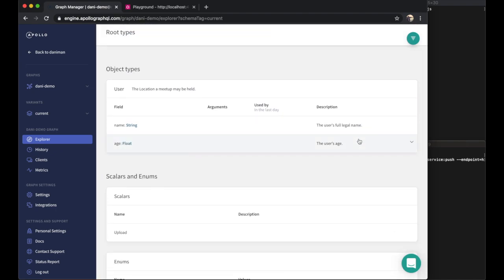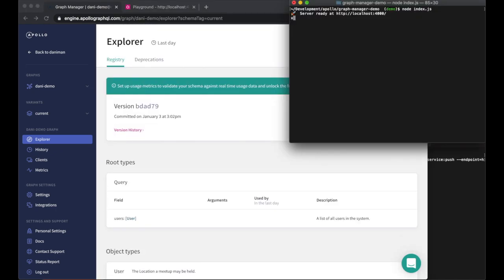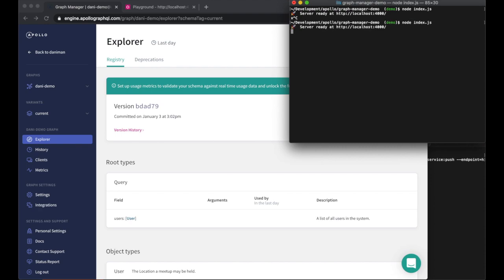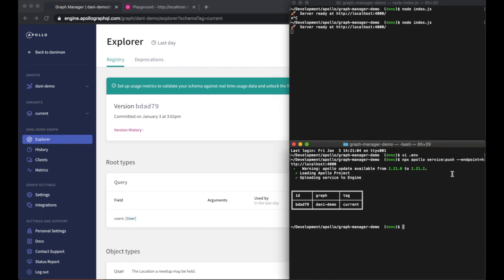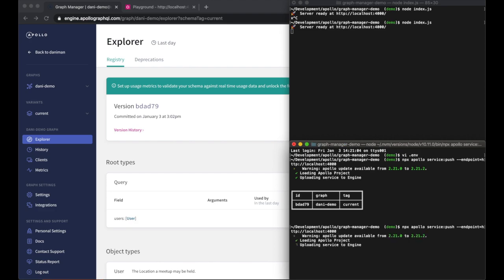Now let's say we make a change to our schema and restarted our server. In this case, we'd need to publish a new version. To do that, we simply run our apollo service push command again.